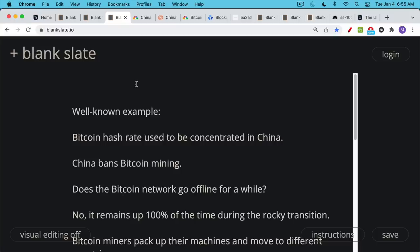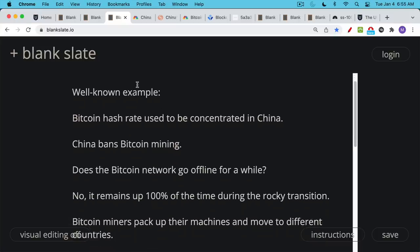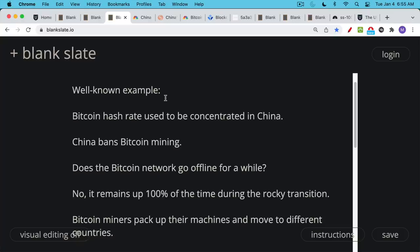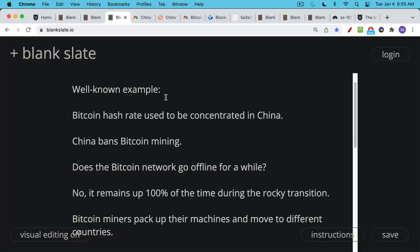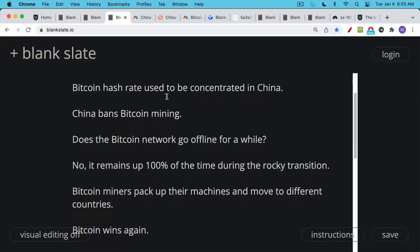And so what would you expect to happen? Critics of Bitcoin always said if China ever bans Bitcoin mining, it's going to kill Bitcoin or crash the network. But this was a very interesting test of the Bitcoin network because it did not go offline at all. It remained up and running for 100% of the time during the transition.